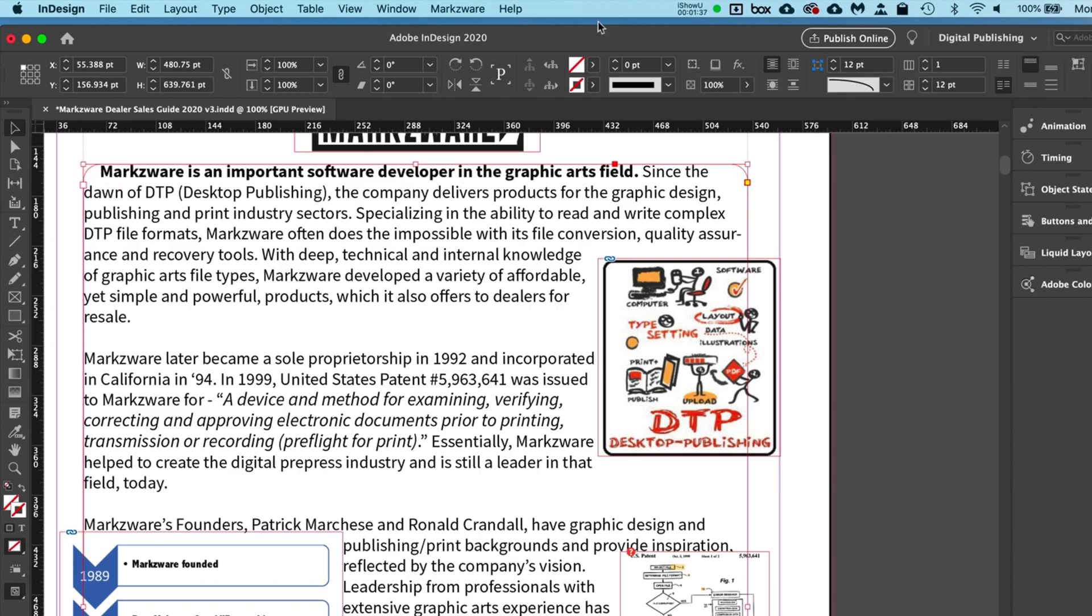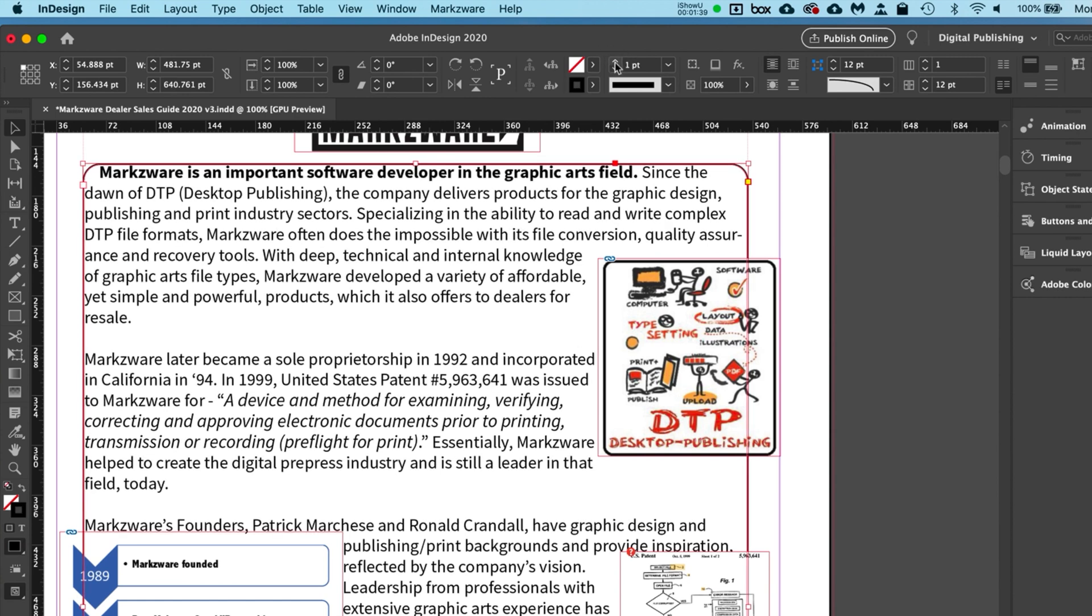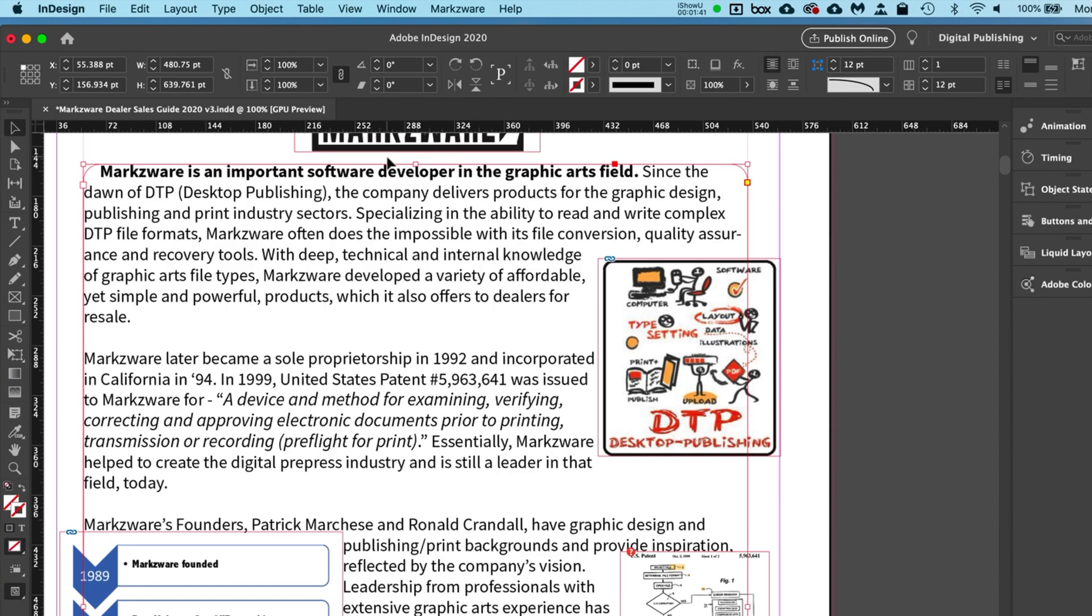Now, of course, if you don't have a stroke, you don't see it. So that's why if you add the stroke, then you see it, right? So that's how you add corners in InDesign.